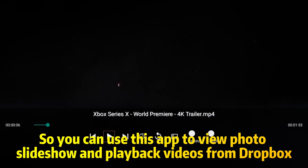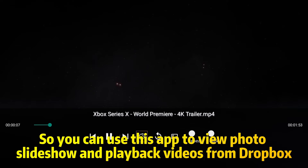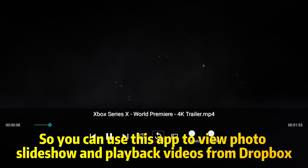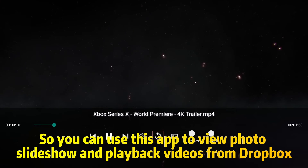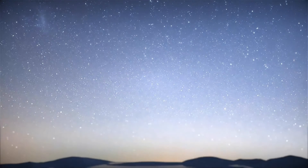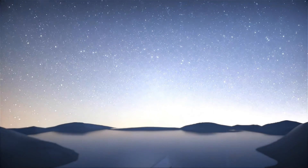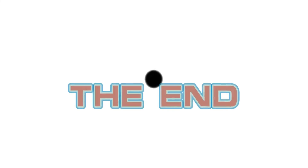So you can use this app to view photo slideshows and play back videos from Dropbox. Easy, easy, easy!